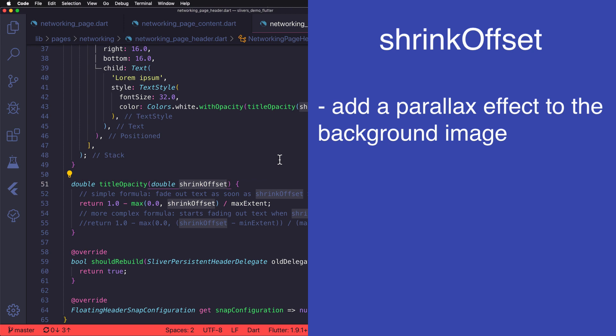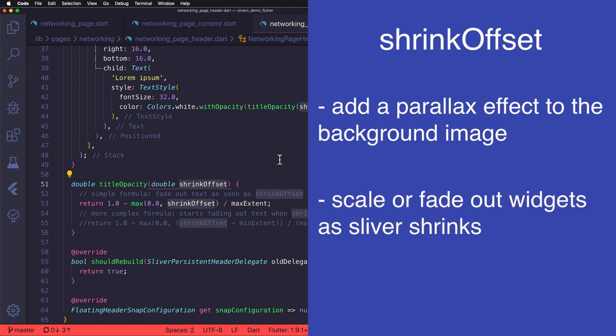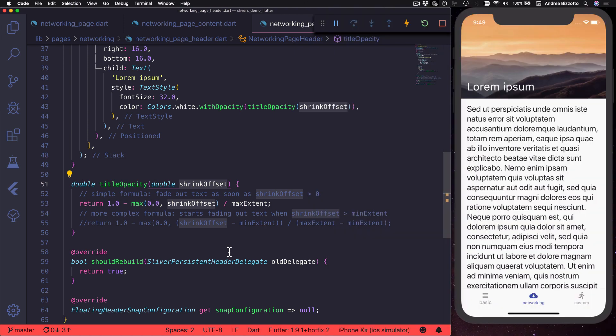For example by adding a parallax effect to the background image as the user scrolls. Or you could have a more complex layout and choose to scale or fade out some widgets as the sliver shrinks.